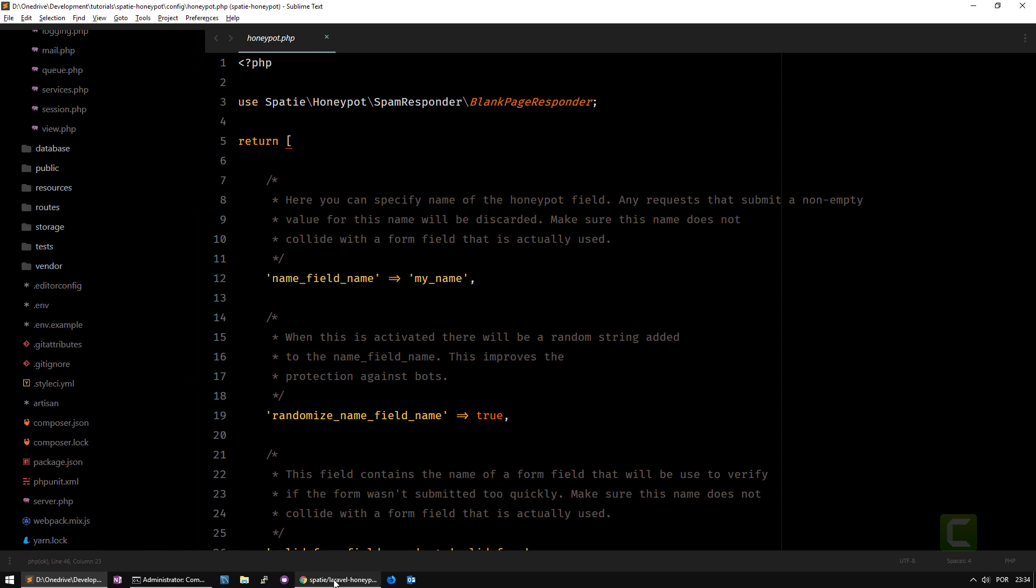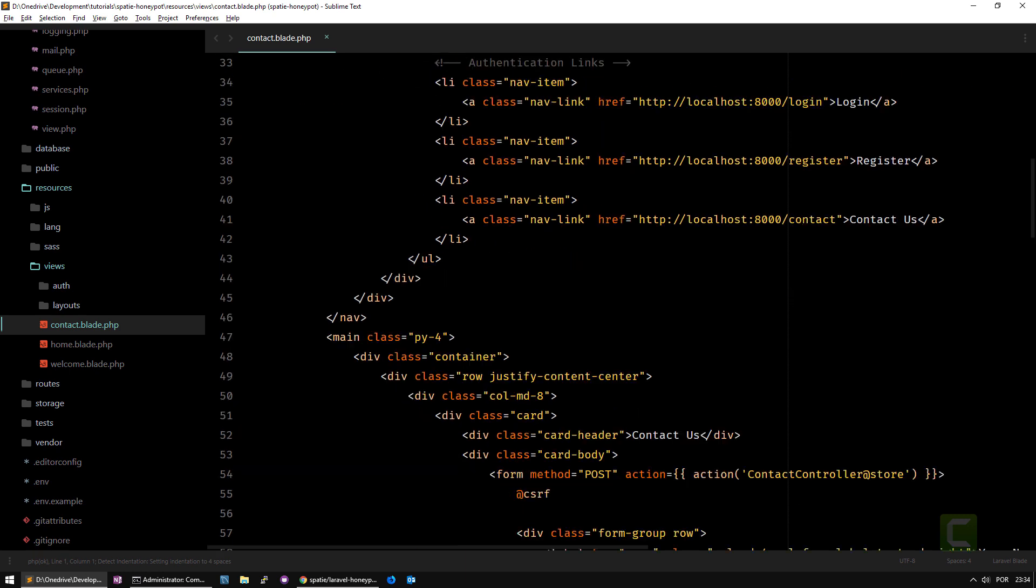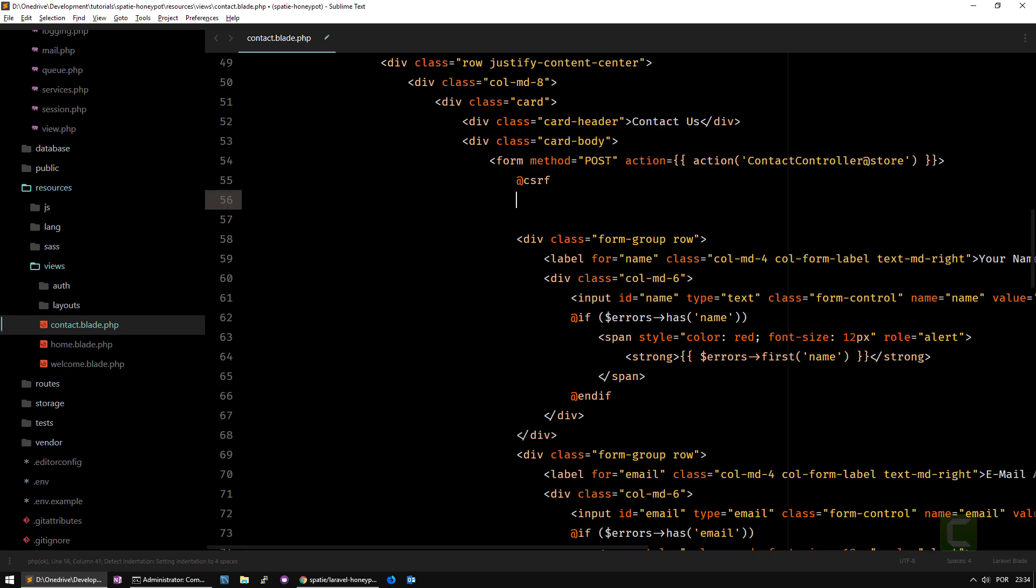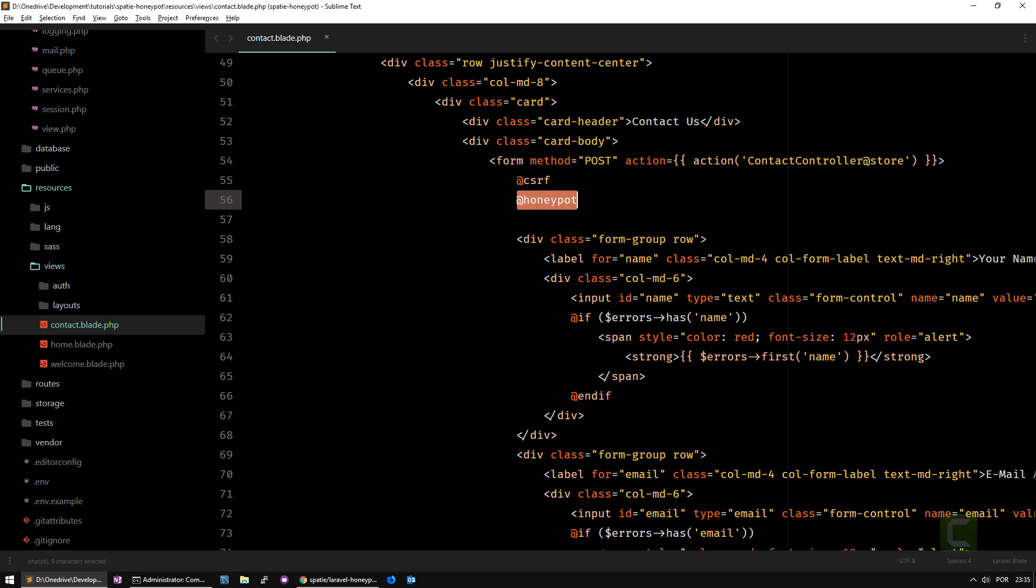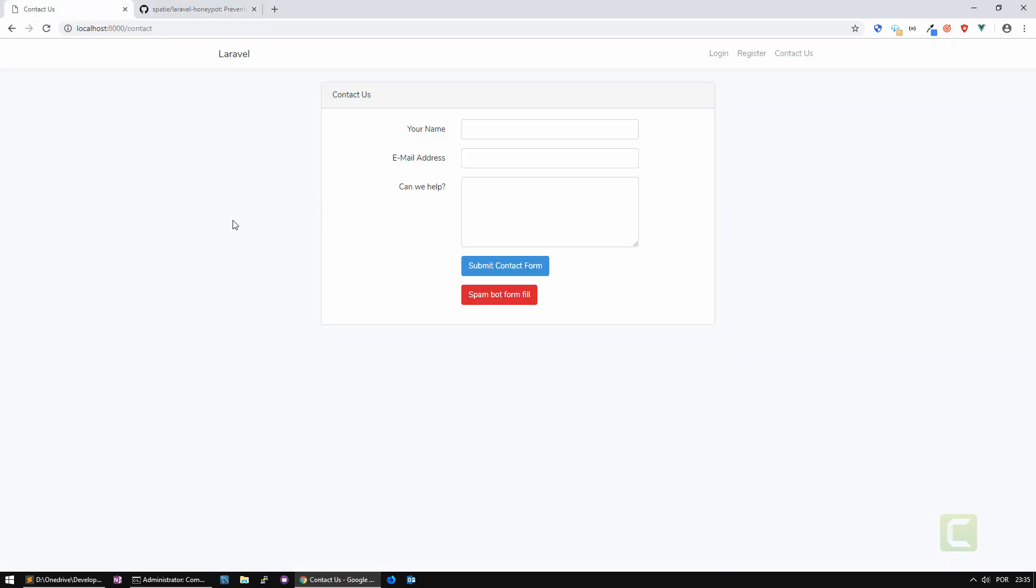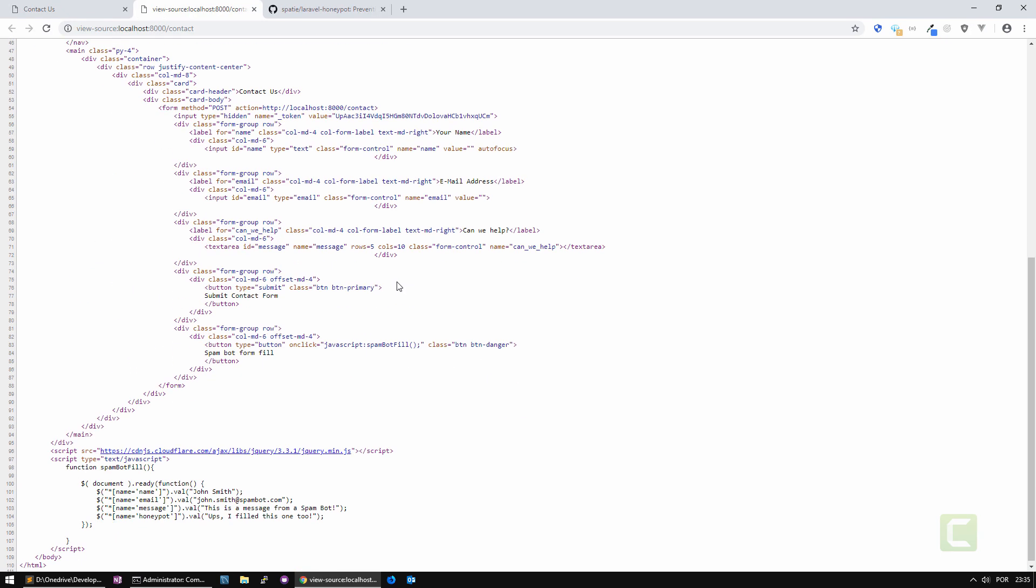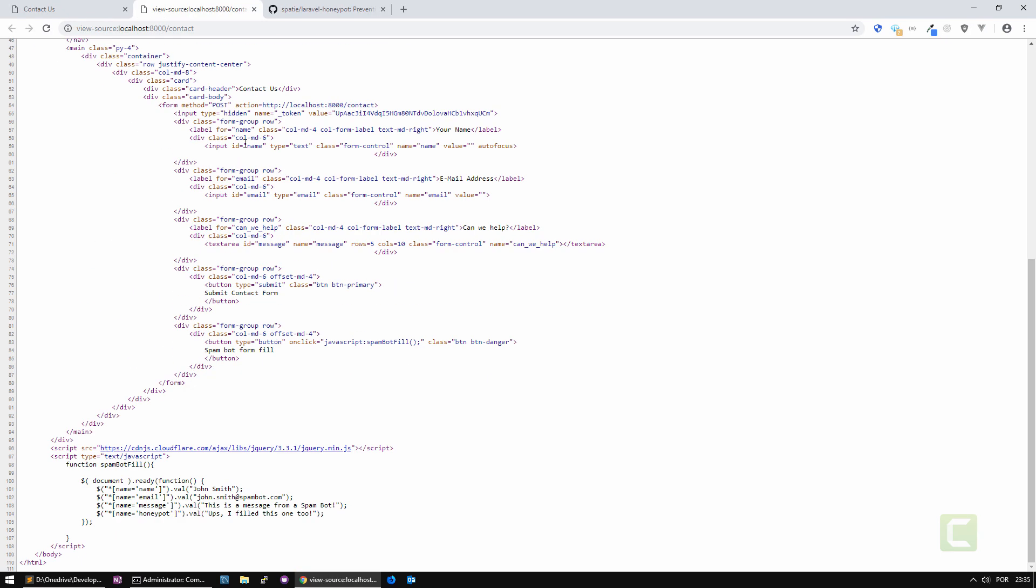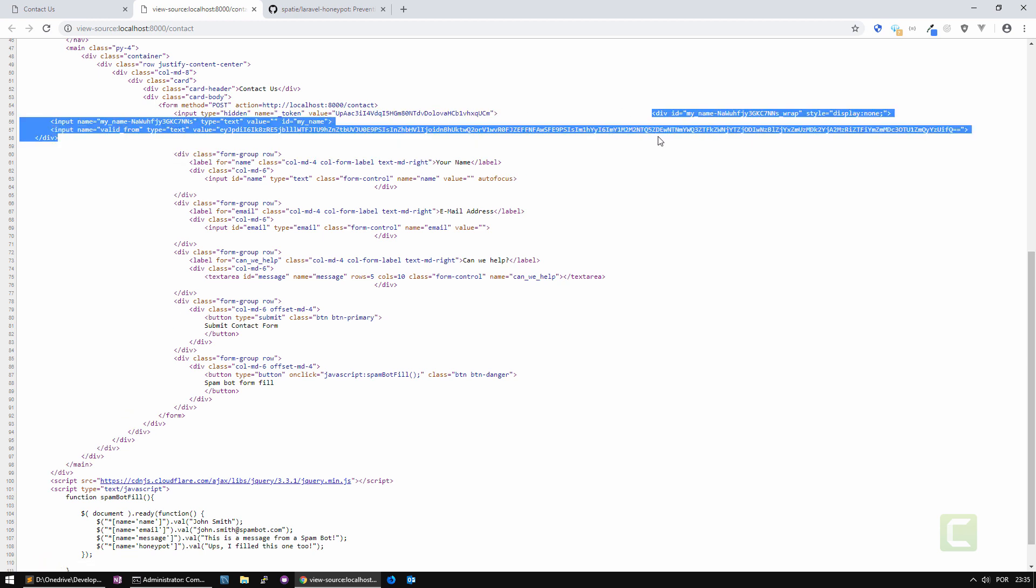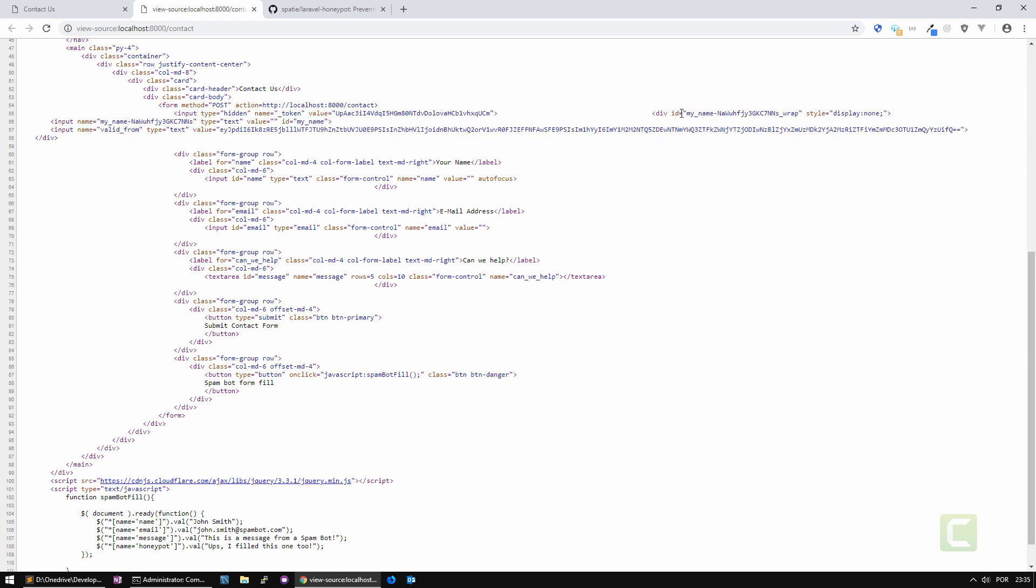My form by default is just a simple form. I go here to my contacts and besides the CSRF blade directive for validation of the cross-reference data, I also add this honeypot directive here. If you view source, you'll see I have just the token, then I do an F5 and you see it adds more information here. These are the hidden fields.